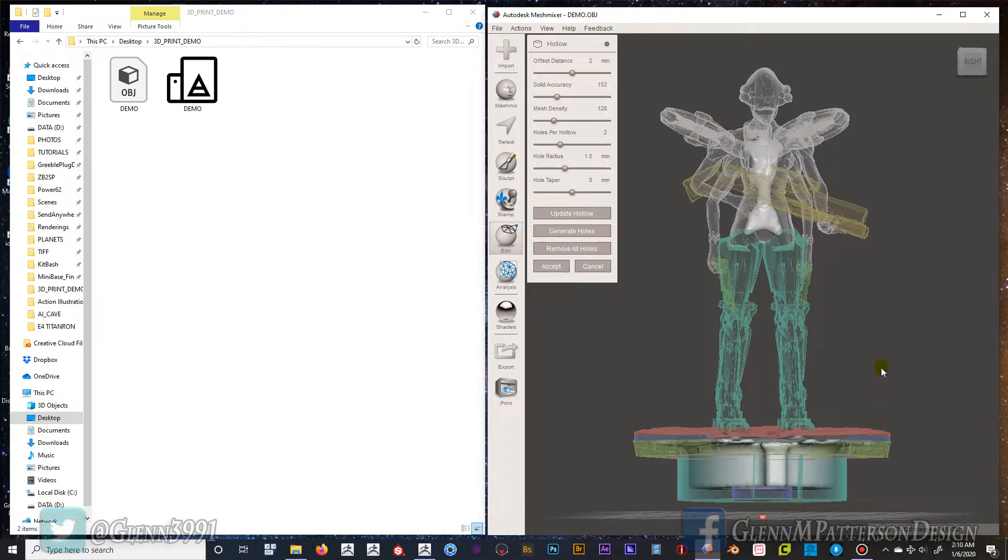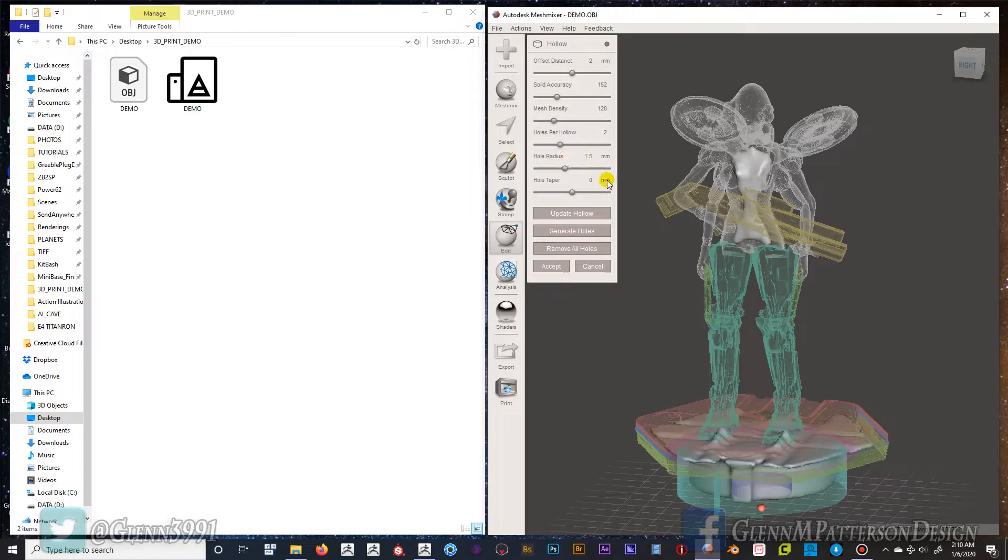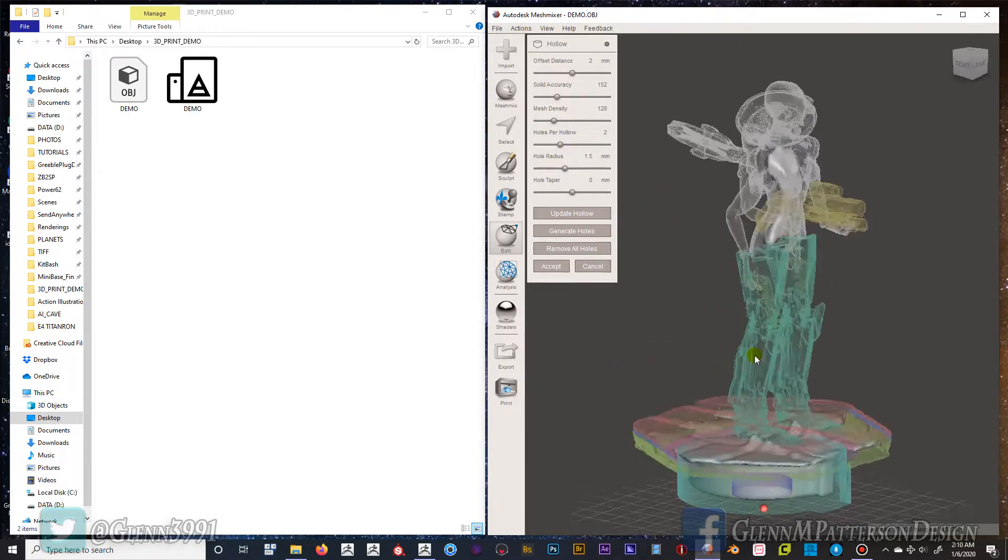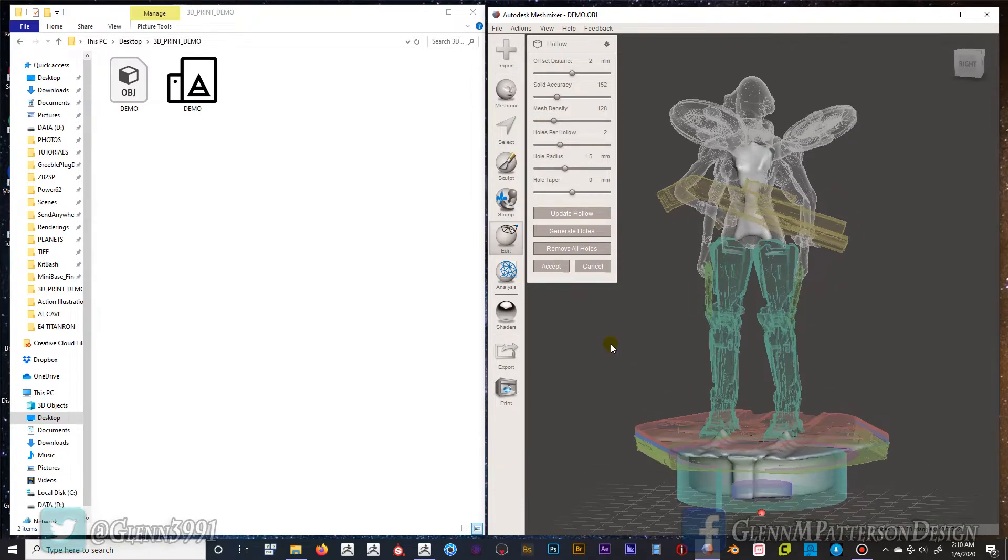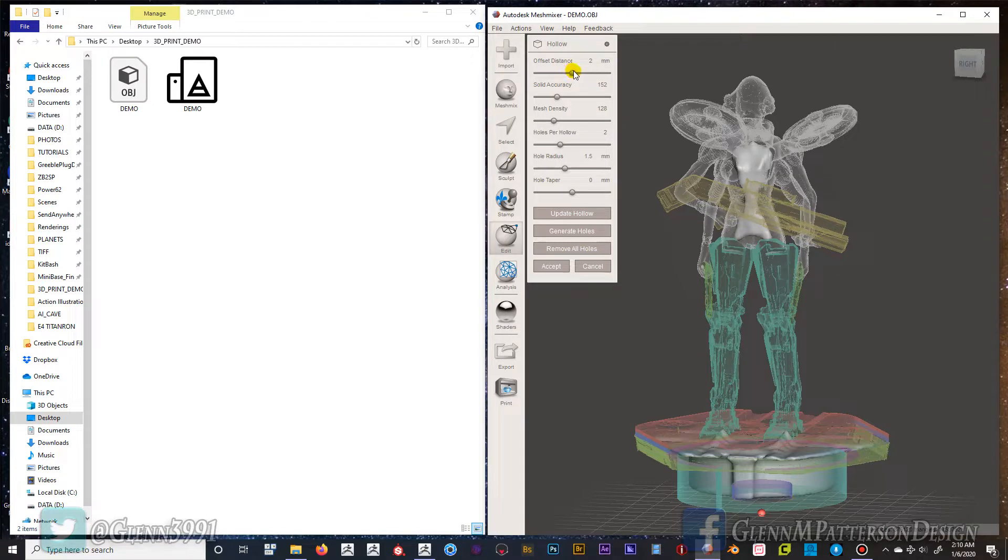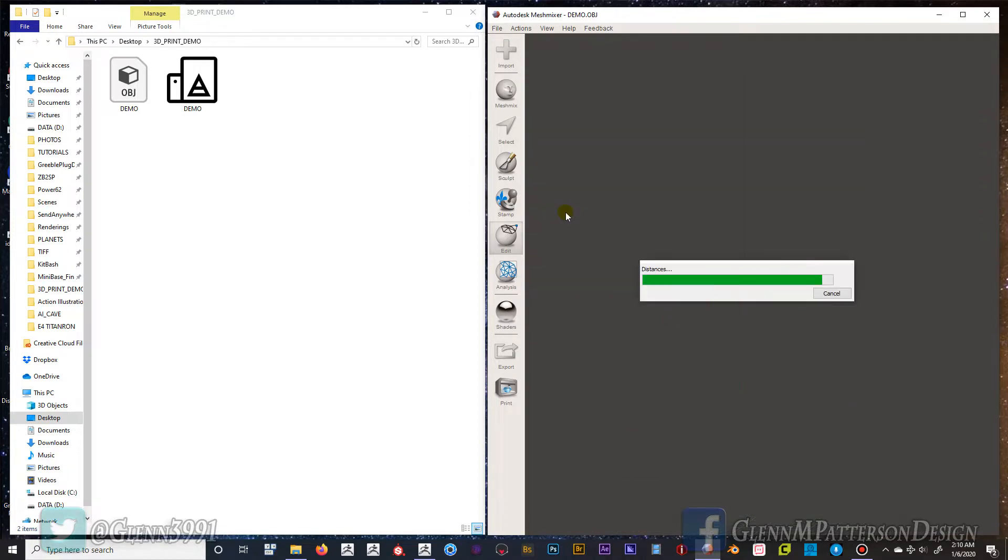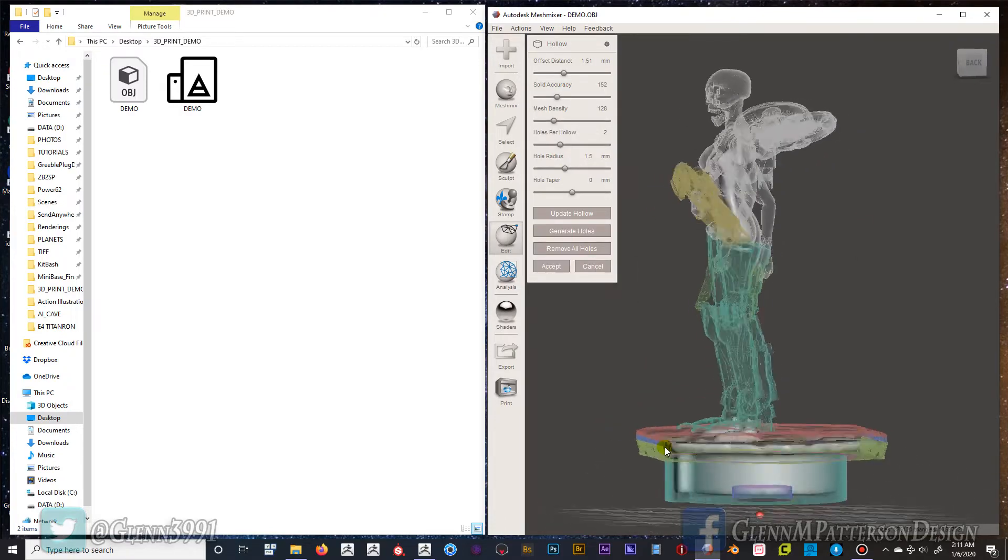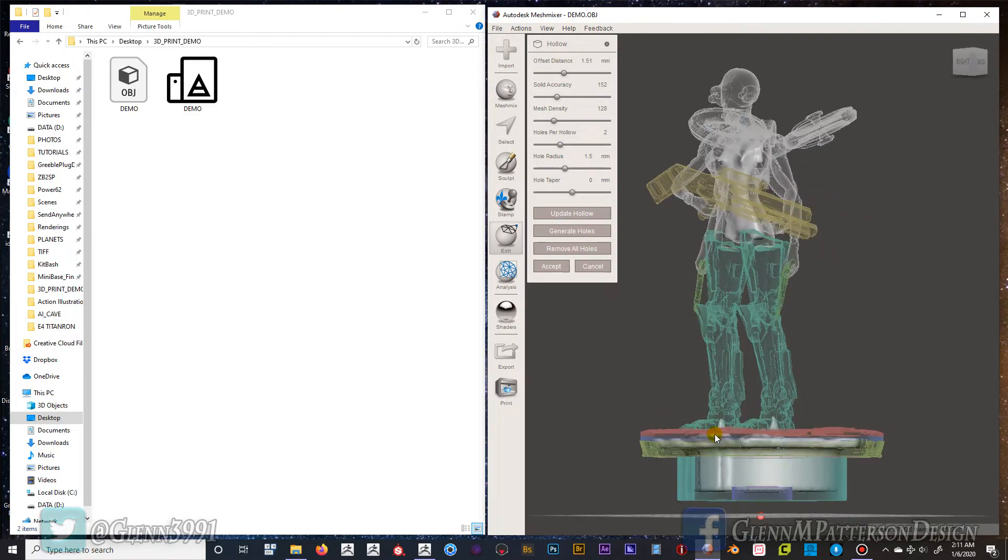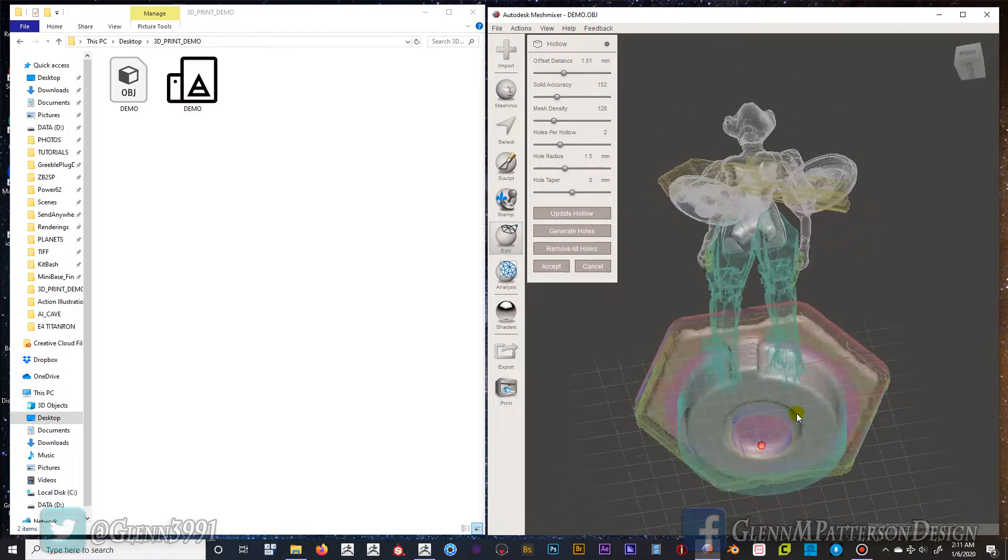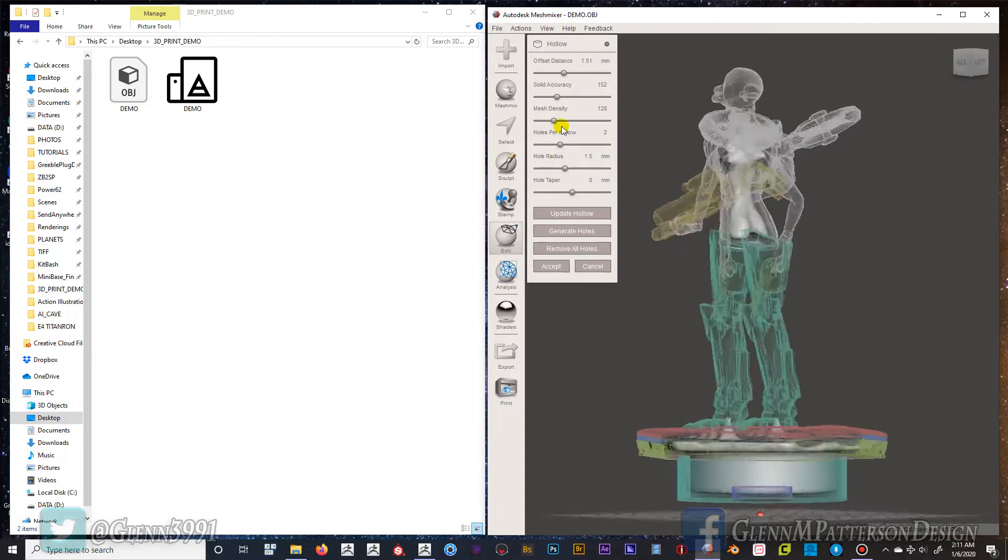The size wise, it's kind of a small model so it doesn't really need a whole lot of hollowing out. But if you're getting into larger models that are like 6 to 12 inches tall, you definitely want to hollow it out or you're going to spend a lot of money on resin. You can change the distance, the wall thickness. Usually I was running at about 1.5, seemed to work okay, and then I just update hollow.